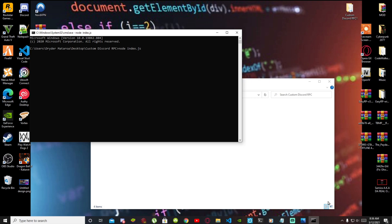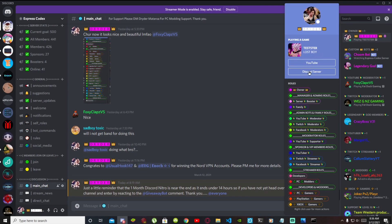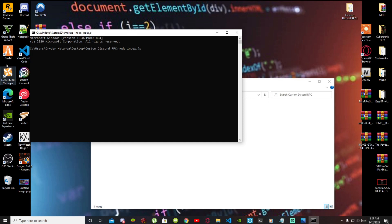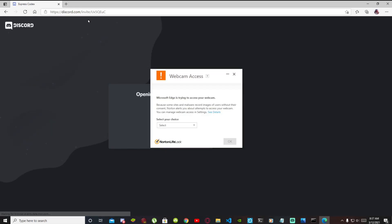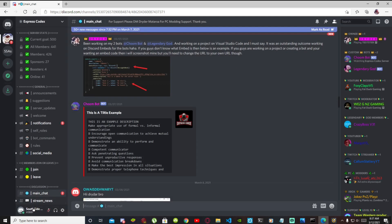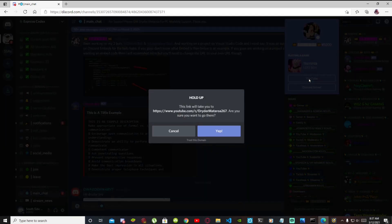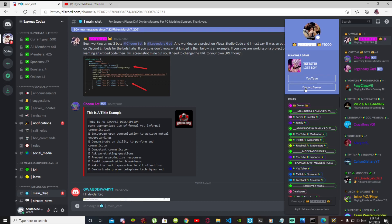Press Enter and now let's go have a look — bingo, 'lost boy', it's working! Now let's test this to see if it really works. I'll open a different browser and log into a different Discord account — my account called South Side. As you can see it says 'playing tester' right there — that's my tester bot. Click on YouTube and that will redirect to my YouTube channel. There you go, it does work!